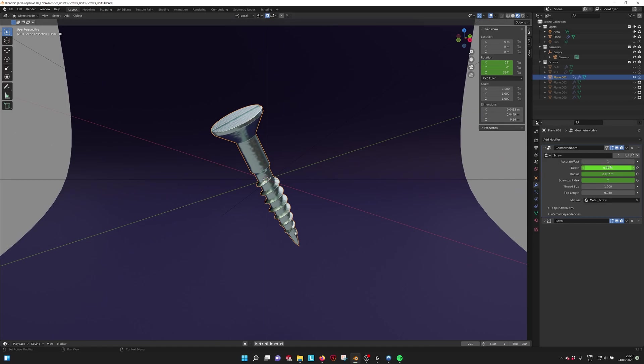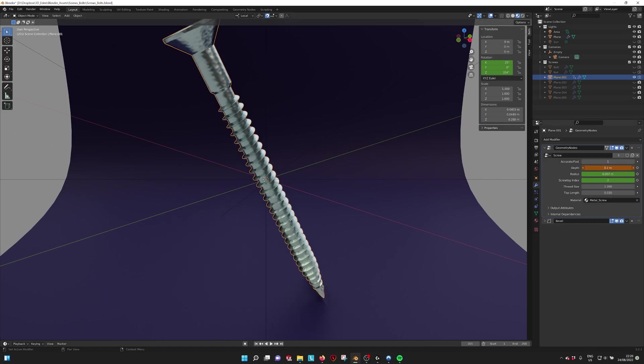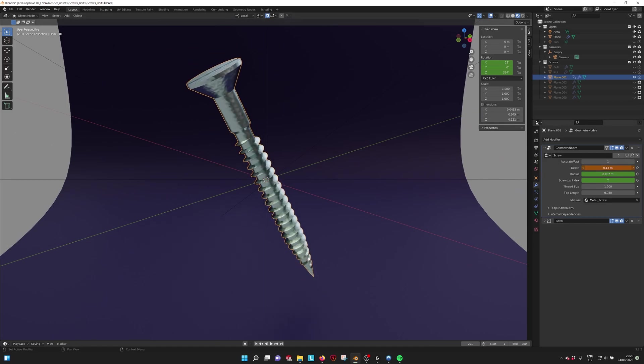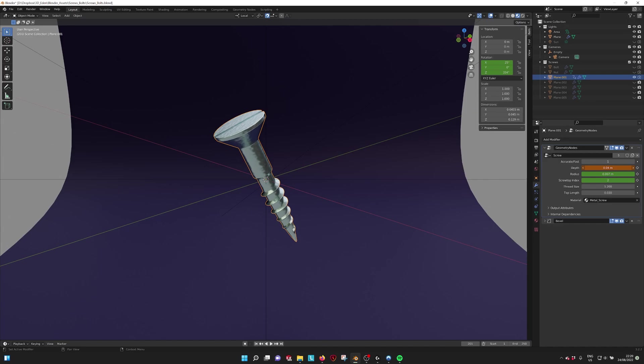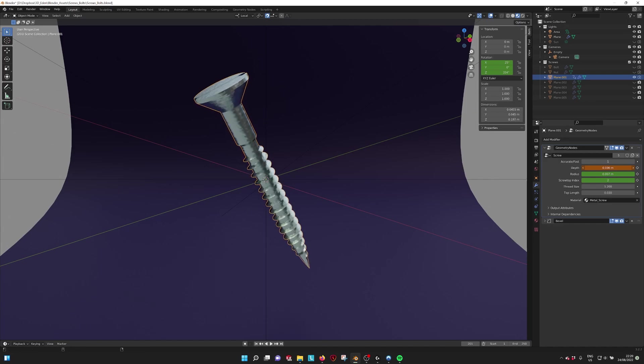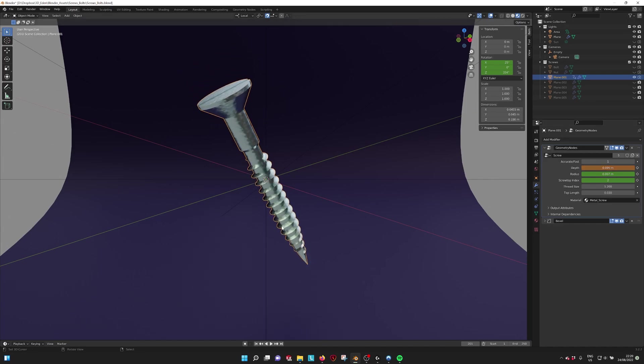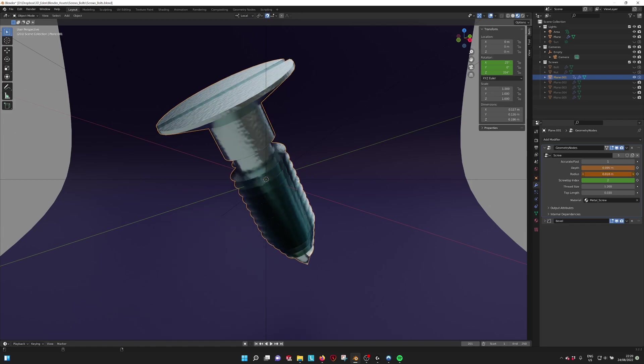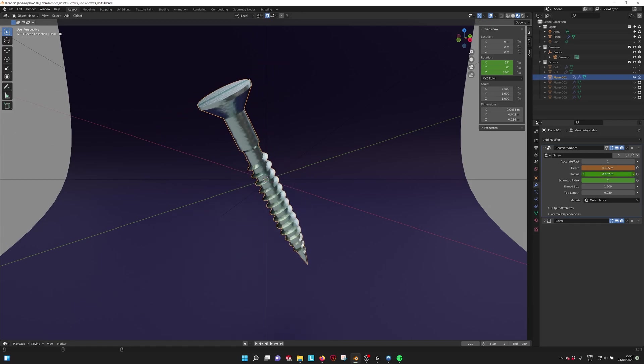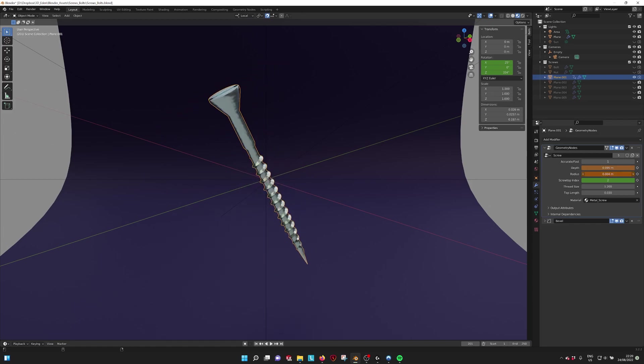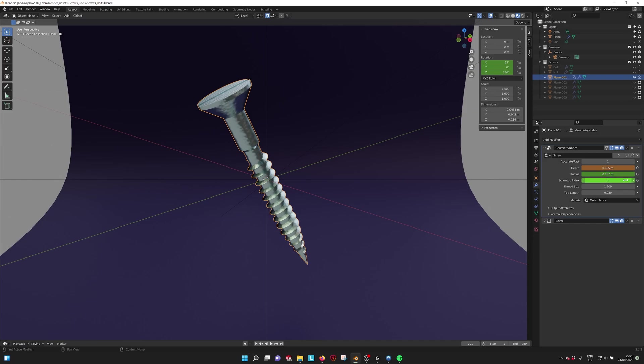So for example, if we change the depth, we can make the screw longer and shorter, and then it generates more thread. We can set the radius to make a thicker screw or a thinner one if you need that.